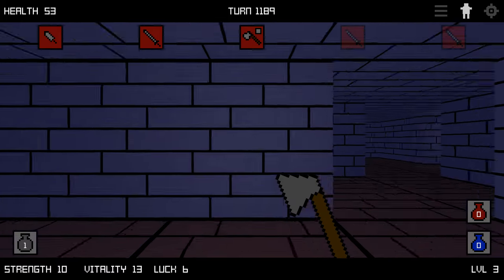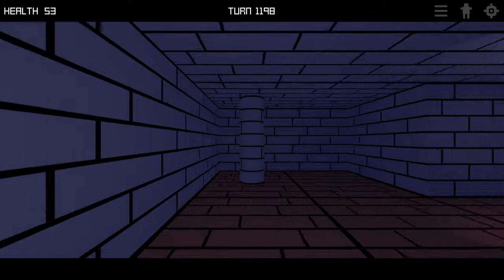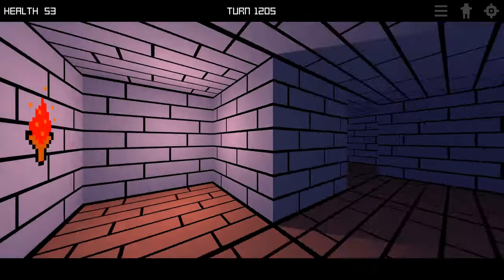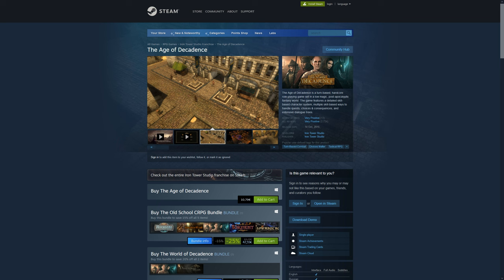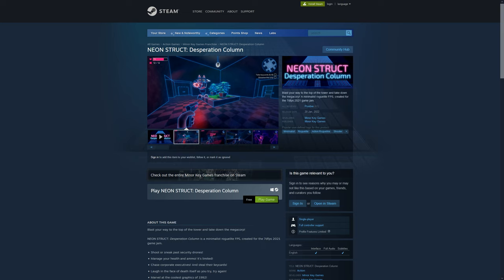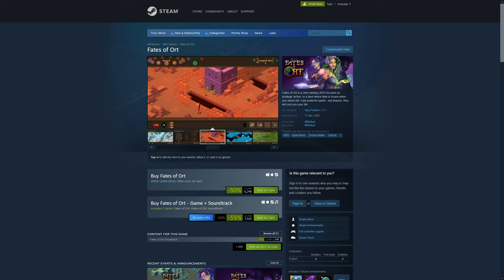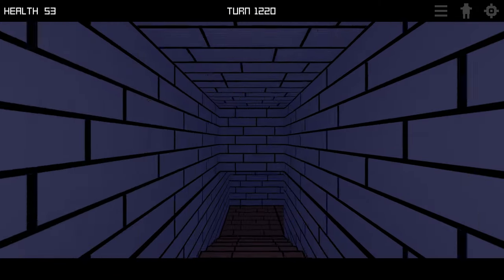So to summarize: I wrote a lot of dialogue, fixed bugs, and ran the game on very old hardware. I also played three games: I replayed Age of Decadence — great game, I can really recommend it. Neon Struct: Desperation Column was a game jam game also on Steam, it's free and very minimal but a lot of fun — I can wholeheartedly recommend it. I also played Fates of Orn, an interesting isometric CRPG. I'd recommend all three — links are down below. That's it for this video, until next time.